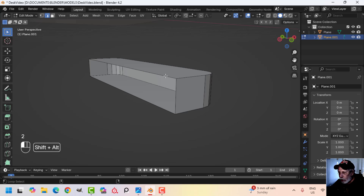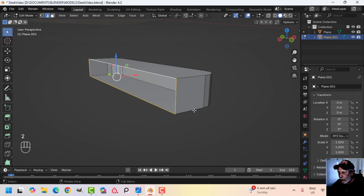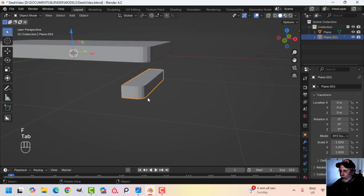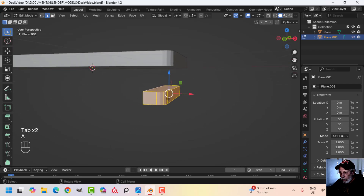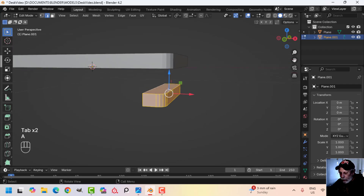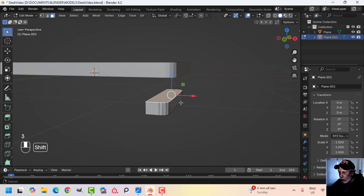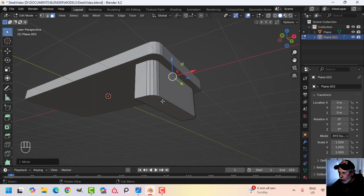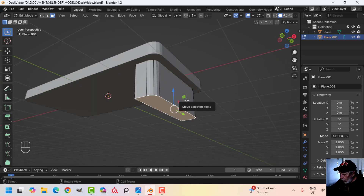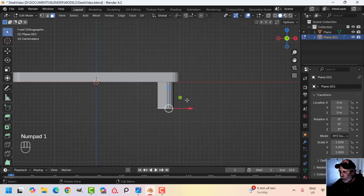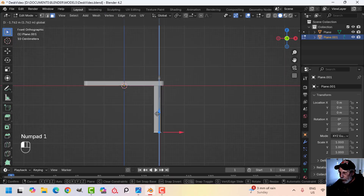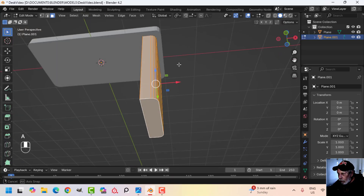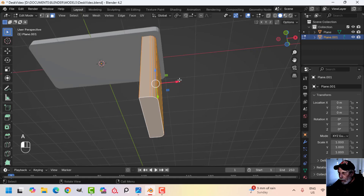Now I can press 2 for edge selection, Shift Alt click to select the loop, and make a face. Now I'm going to curve that again in a second. Just to get an idea of what we're doing: select the top face in face selection and pull it up, then select the bottom face, press 1 to look from the front, and bring it down to where I want it.